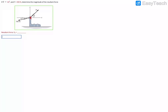We have two forces acting on a part: a 450 Newton force going 60 degrees above the x direction, and a 700 Newton force going 15 degrees below the negative x direction. We need to find the magnitude of the resultant force. To do that, we break these two forces into x and y components, add them up, and find the net resultant. We're not asked for the direction, just the magnitude.